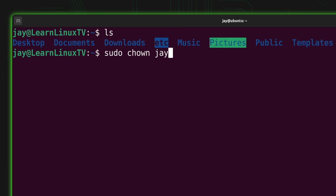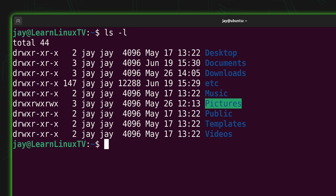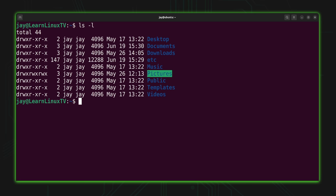I'll type sudo chown, my username, colon, the group name, dash capital R — I want this to be recursive — and execute it against the etc directory. Specifically, I'm running this against the copied version of the etc directory, not slash etc. Make sure you don't type a slash there, otherwise you'll mess things up. We want to work against the copy. Now if I do a long listing, we can see that my user owns the local backup copy of etc.